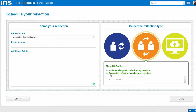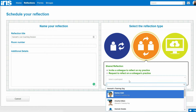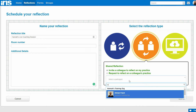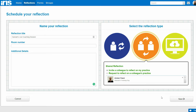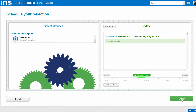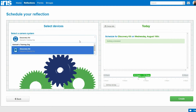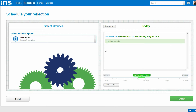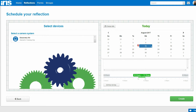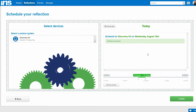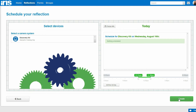You then want to select the Shared Reflection toggle and invite a colleague to reflect on your practice — today that's going to be Alistair. I then want to hit the Next button and make sure I've selected the right hardware piece for my live coaching session, which is our Discovery Kit. I then want to change the date to today's date, adjust the time to match your lesson, and then hit Create.